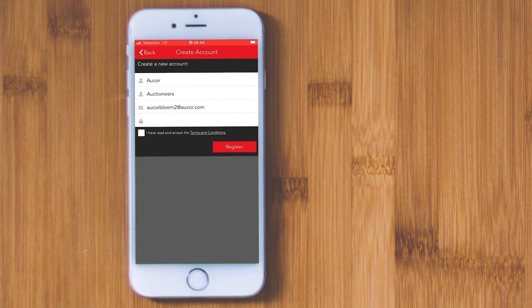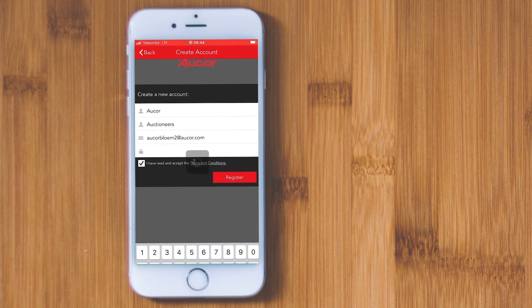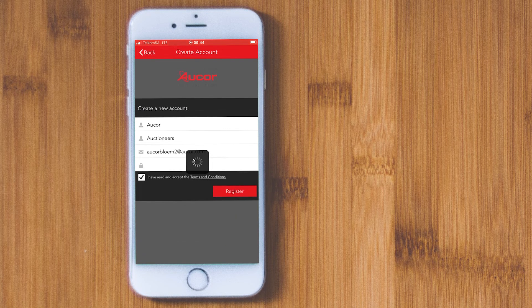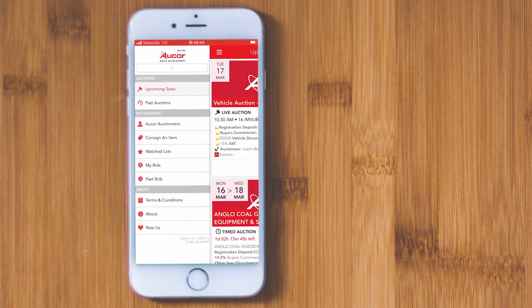Please ensure to click on the 'I have read and accept the terms and conditions,' then click Register. You will now be logged into the app.